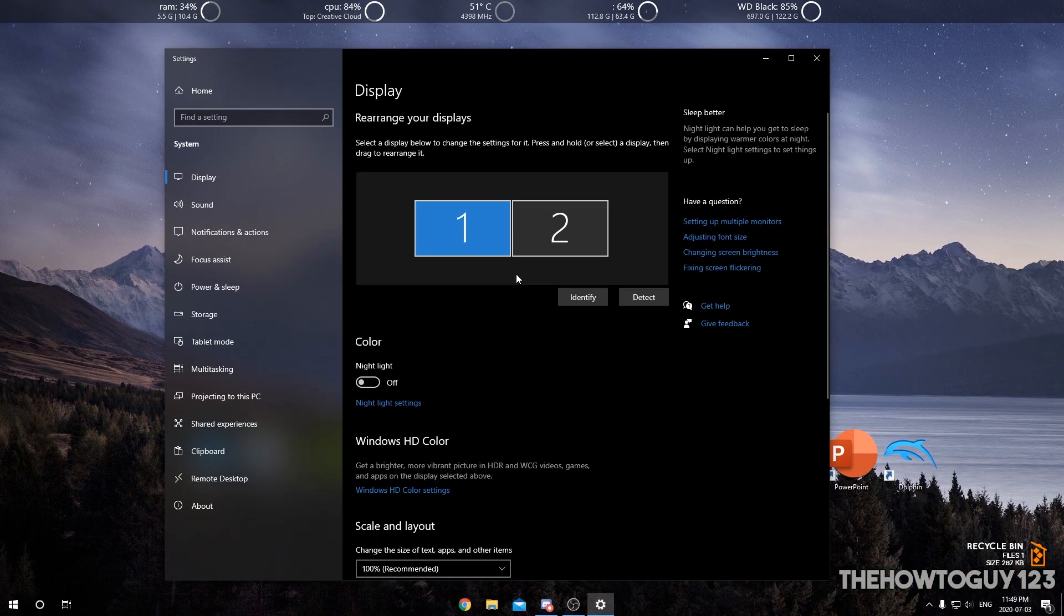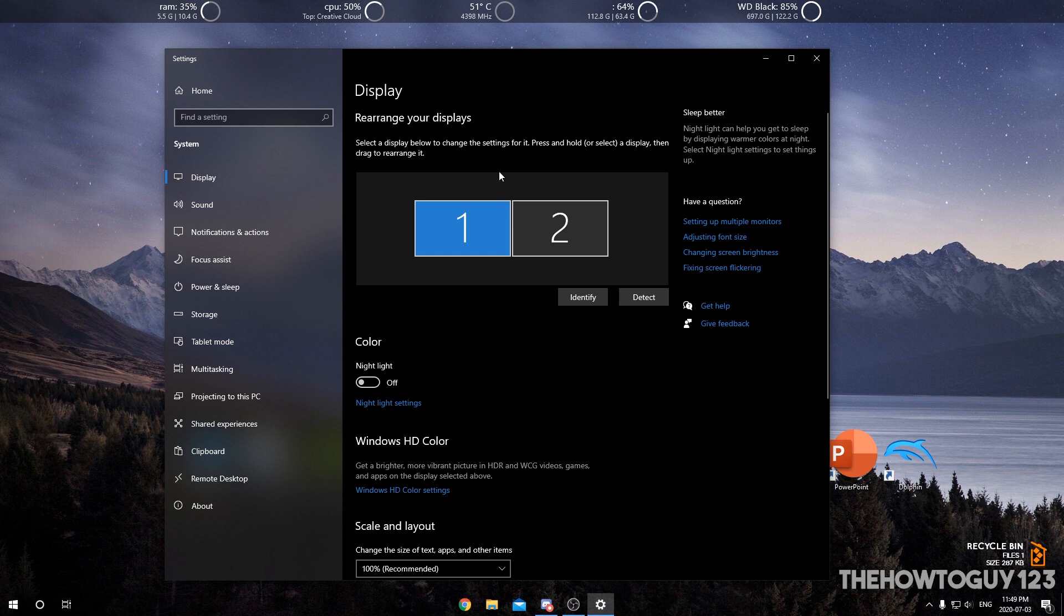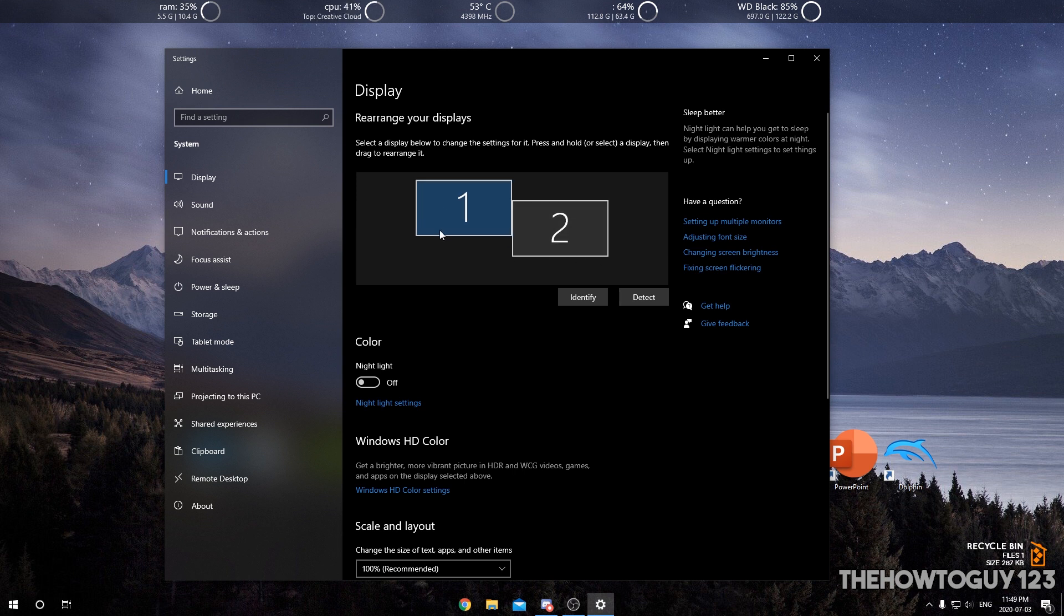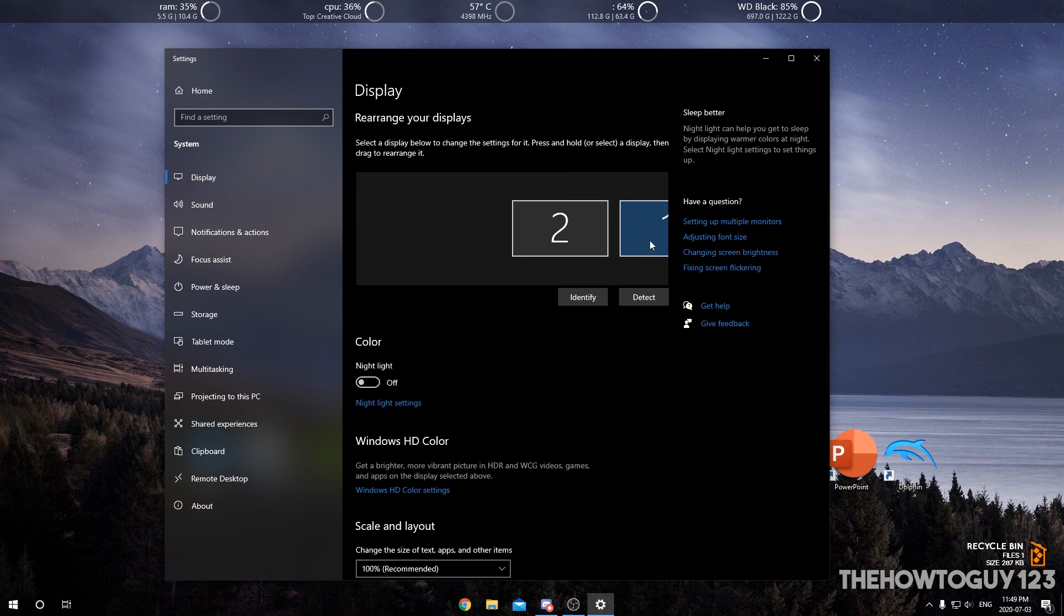The settings are going to show up and you're just going to want to make sure that your monitors are in the correct position. So for example, my main monitor is actually to the right of my secondary monitor, so I'm just going to want to take my main monitor and drag it to the right of my secondary monitor.